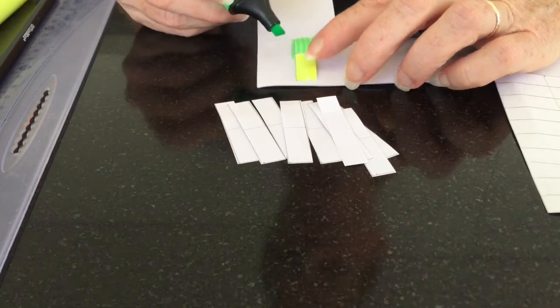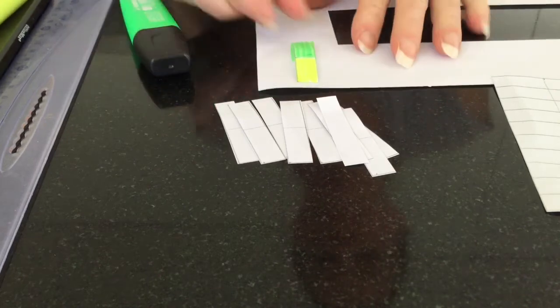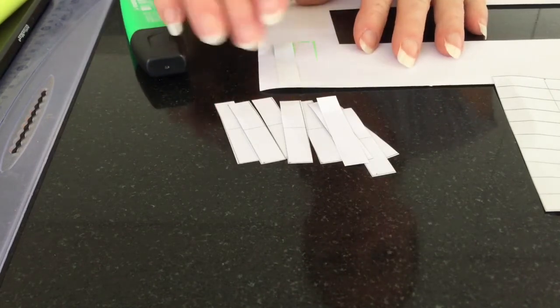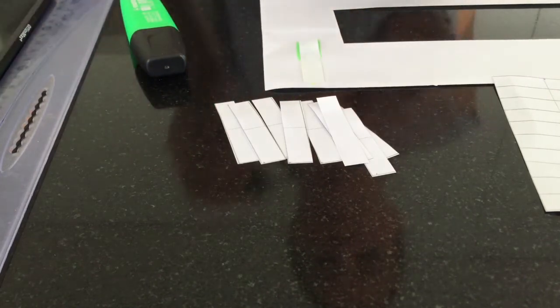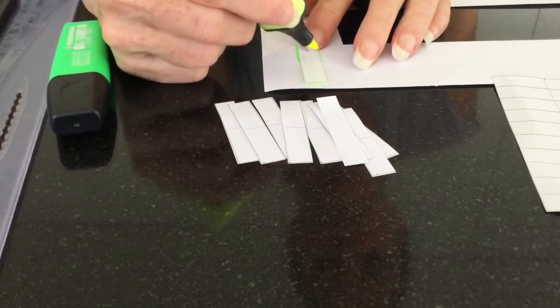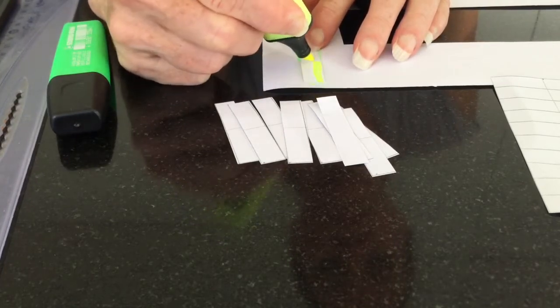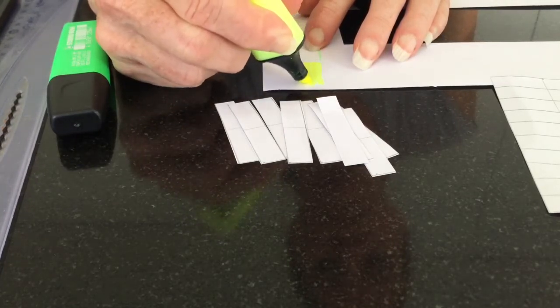Remember, you need to color both sides. And make sure the green is on the green side, and the yellow is on the yellow side.